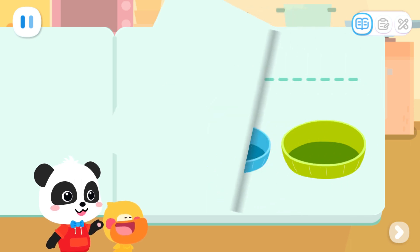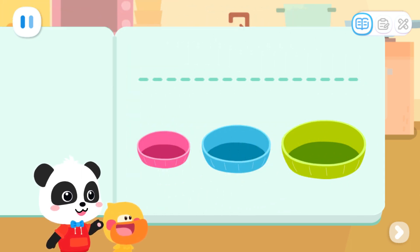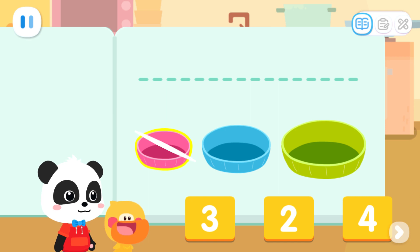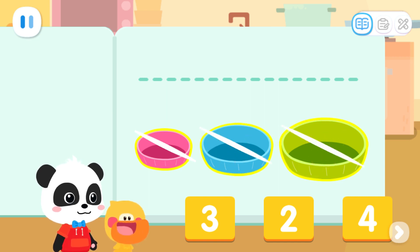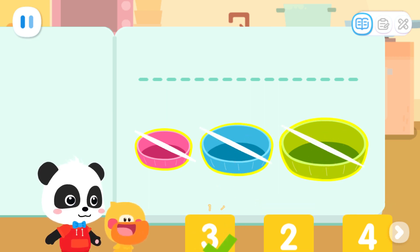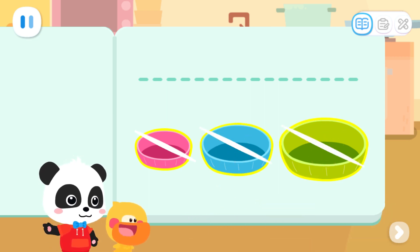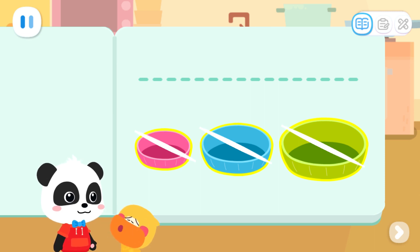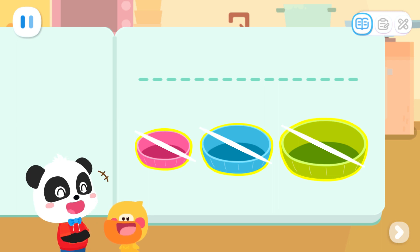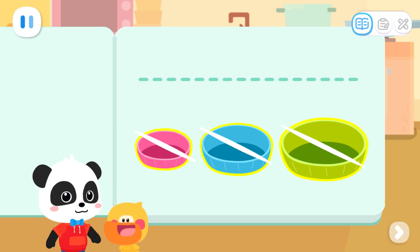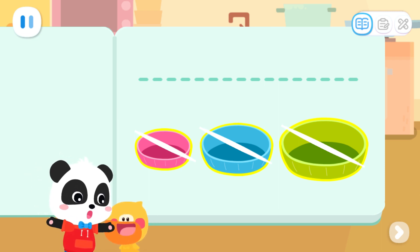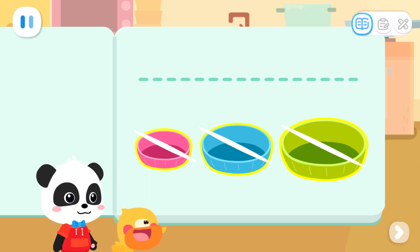And finally, count how many molds we need. One, two, three. We need three molds. Quack, quack! We've finally finished counting. Ha ha ha! Then let's go to the supermarket and buy the ingredients. Go!